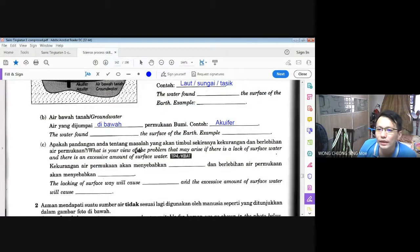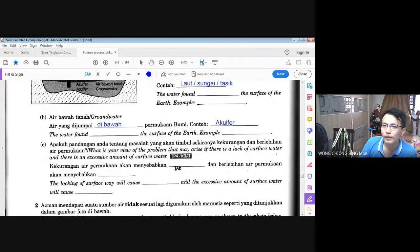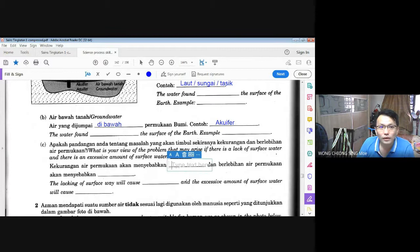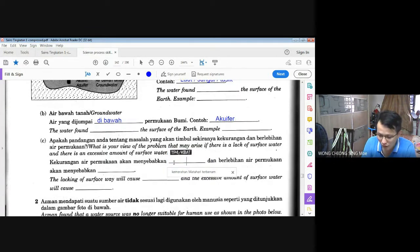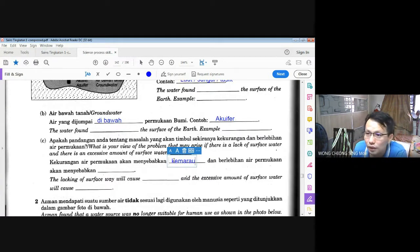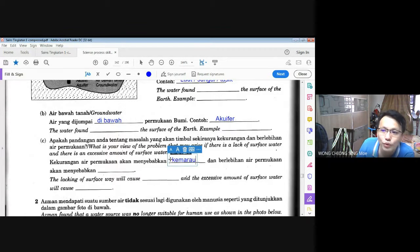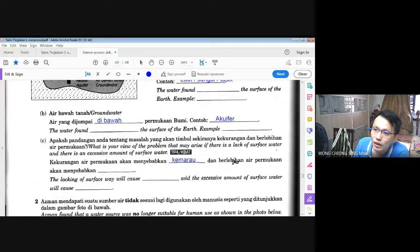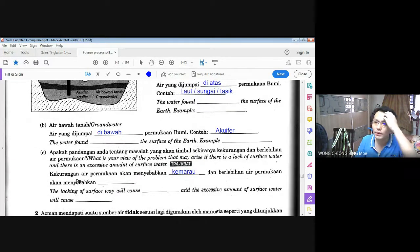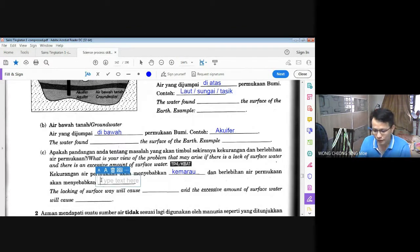Soalan seterusnya: apakah pandangan anda terhadap masalah yang akan timbul sekiranya kekurangan dan berlebihan air permukaan? Kekurangan air permukaan akan menyebabkan kemarau. Berlebihan air permukaan pula akan menyebabkan banjir berlaku — macam kebelakangan ini beberapa kali ada berlaku: air hujan terlalu banyak atau air meningkat dekat sungai, menyebabkan banjir.